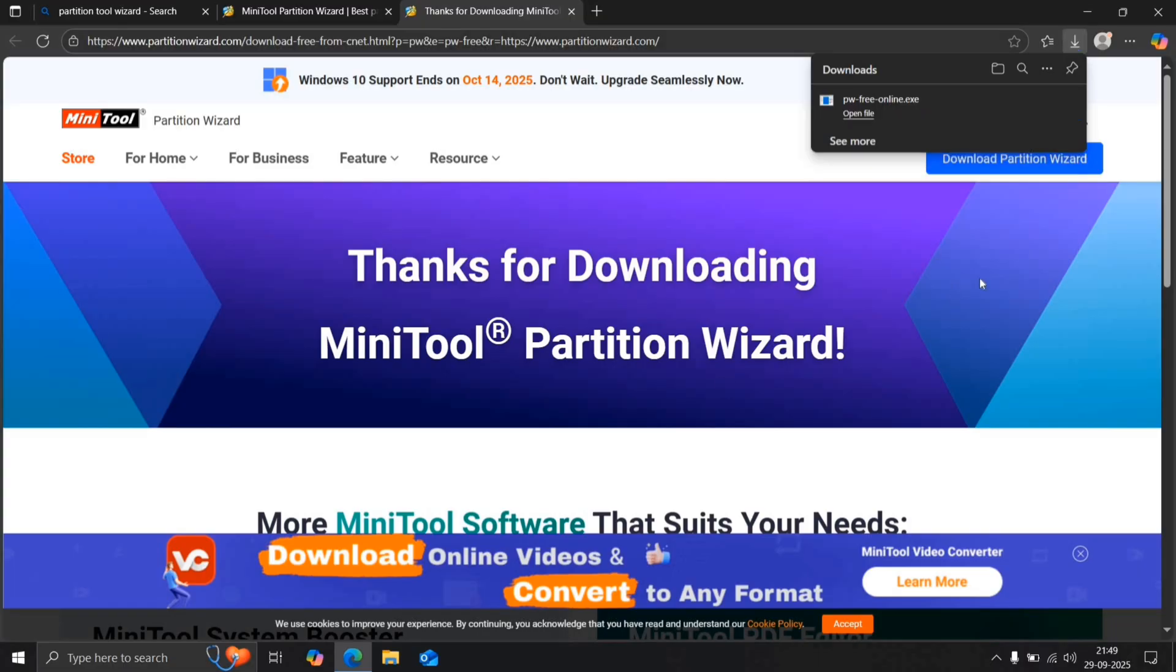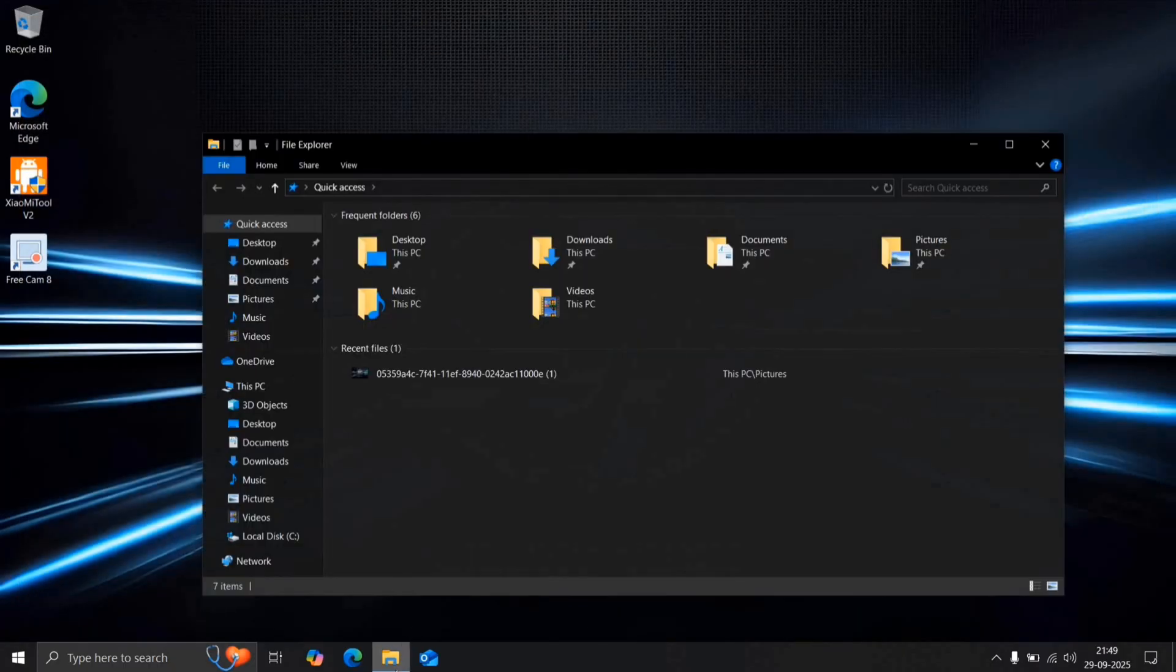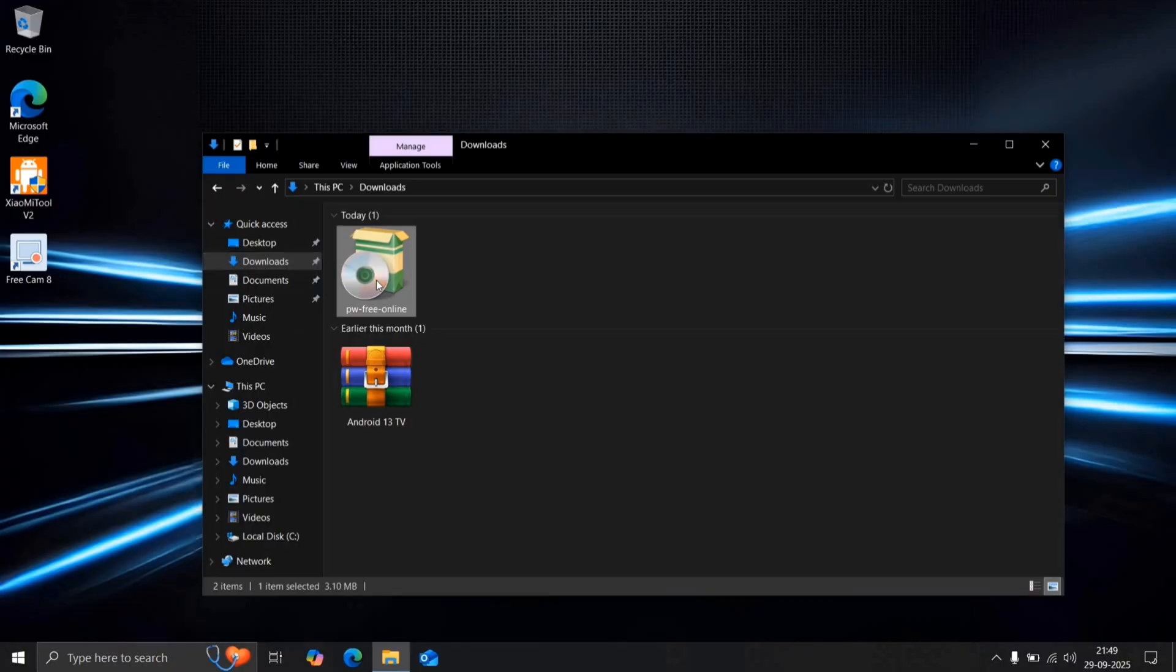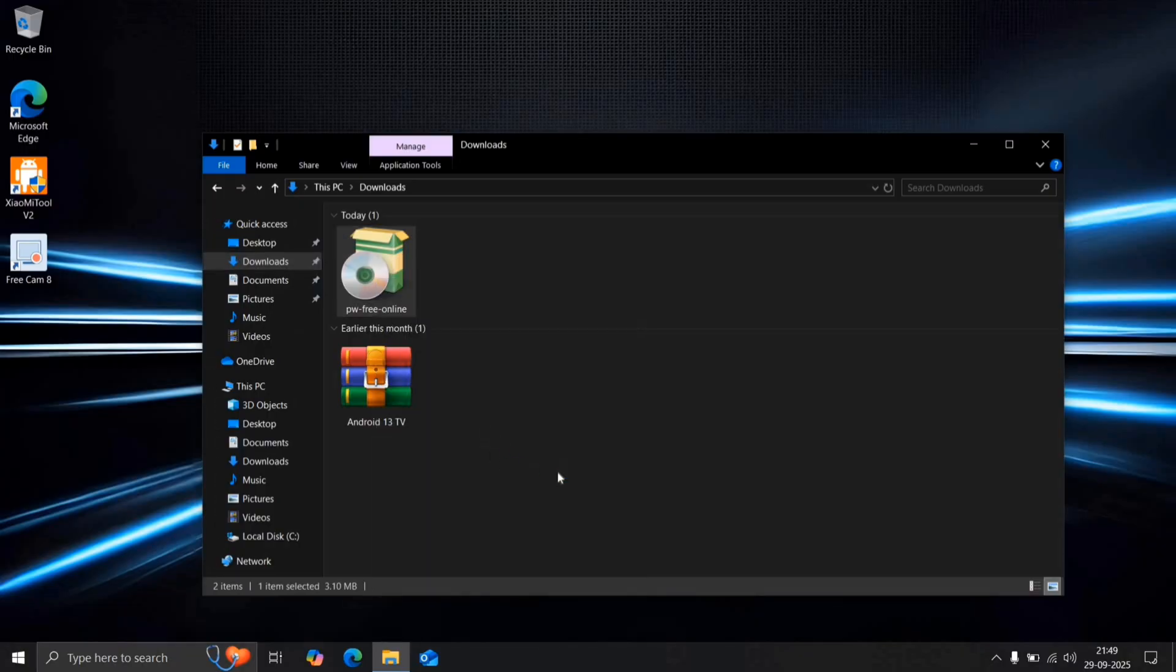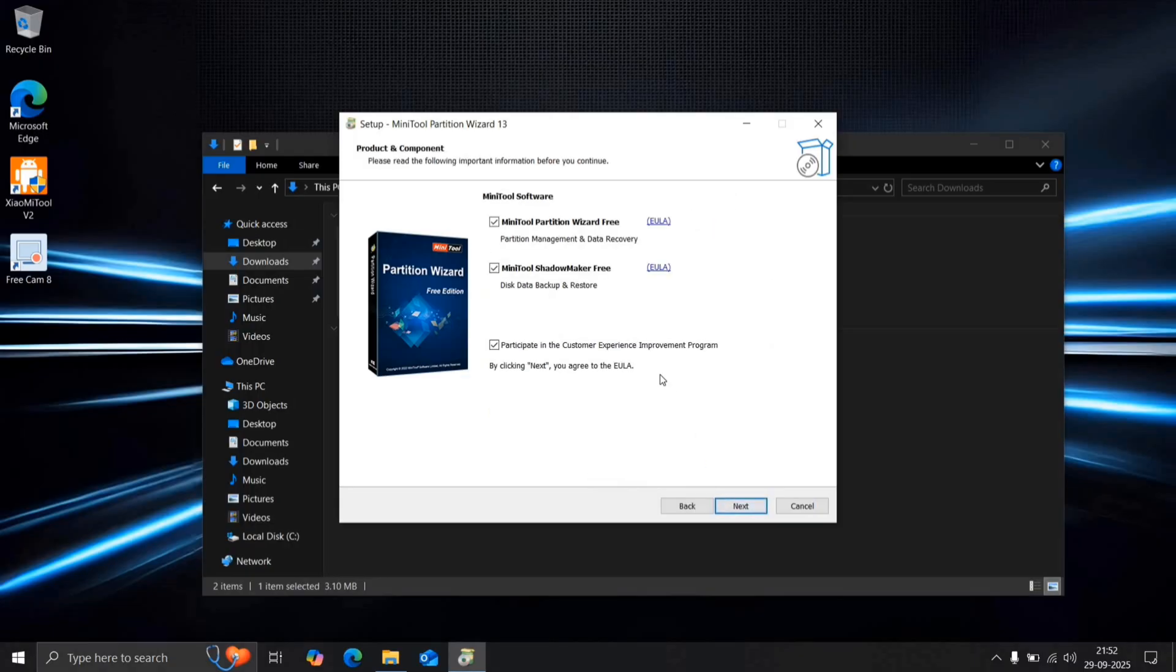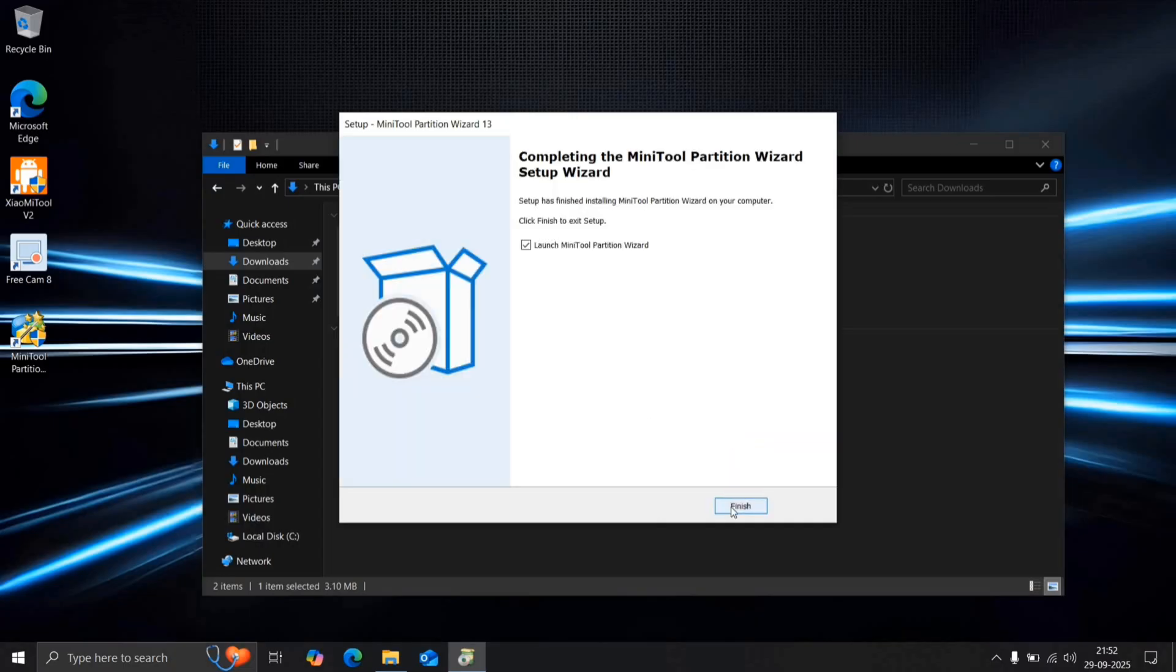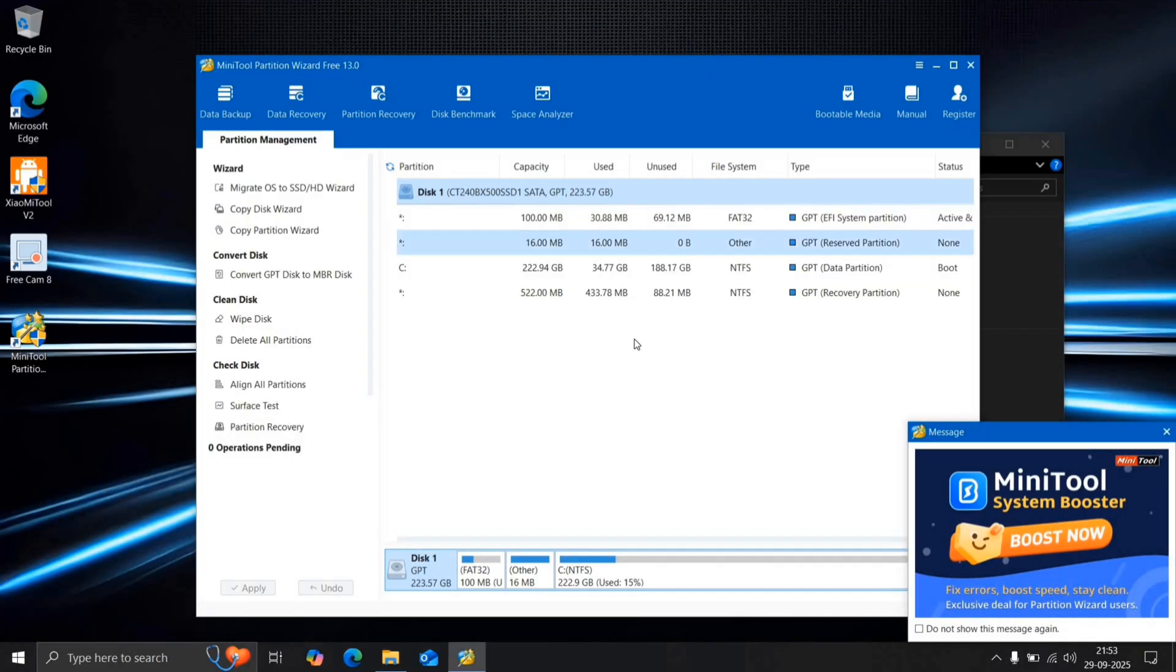Once the download is complete, close the browser, open your File Manager, and head to the Downloads section. Run the Partition Tool Wizard as Administrator, click OK, and continue with the Free Edition. Uncheck the options for Customer Experience and Partition Shadow, then proceed with the installation until it finishes. Click Finish, and the Partition Tool will launch automatically.